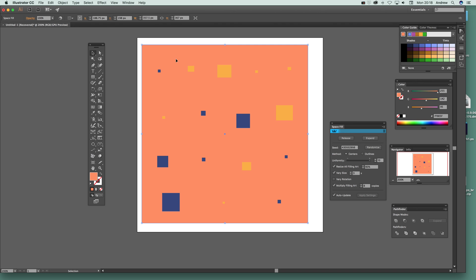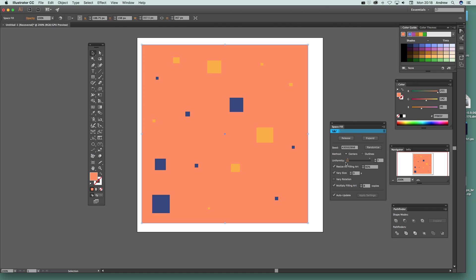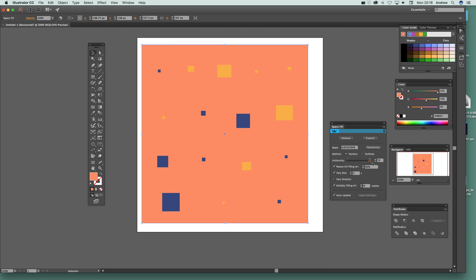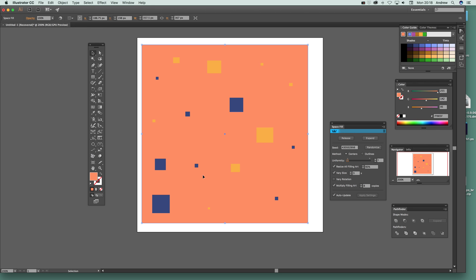With copies you can keep increasing and it spreads shapes all over the design randomly. There's also a uniformity setting — putting that down makes the spread deviate more from a grid. Going to a negative uniformity value looks less grid-like, but frankly once you get to about 40 or 50 copies you really can't tell the difference.